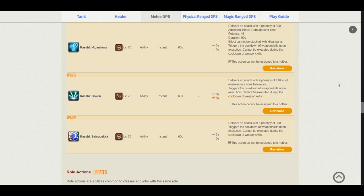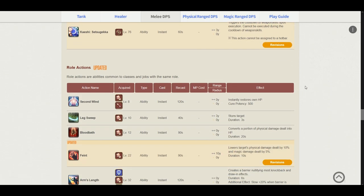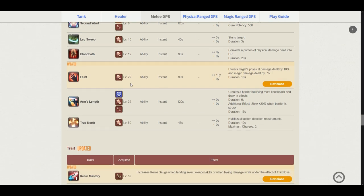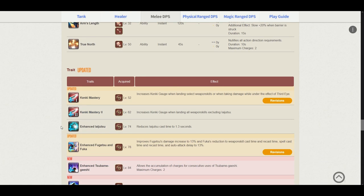Kaeshi Goken. You'll still be using this on multiple targets. And Kaeshi Setsugekka still really powerful. You'll be using this after Midare Setsugekka. Let's look a bit at the role actions. So basically all of them stayed the same, but Feint has been updated to lowering the target's physical damage dealt by 10%, magic damage dealt by 5%. This is pretty big because now melees will be able to more effectively mitigate damage on raid bosses. And it also will make melees more aware about damage mitigation. I really love this change.